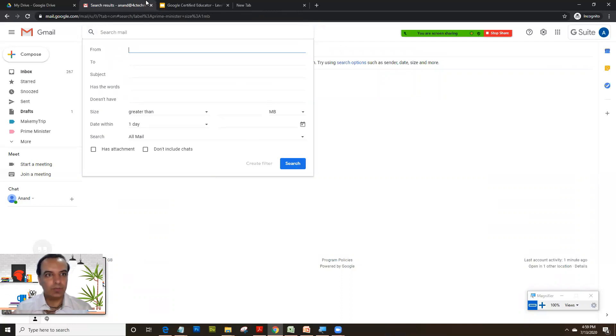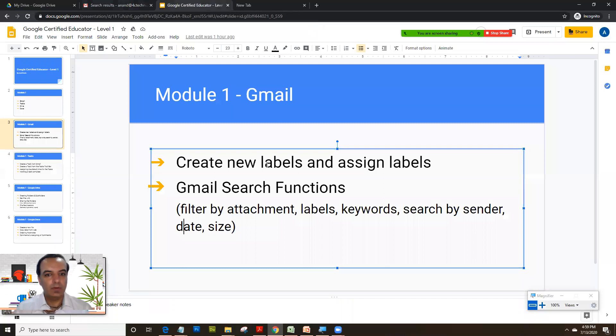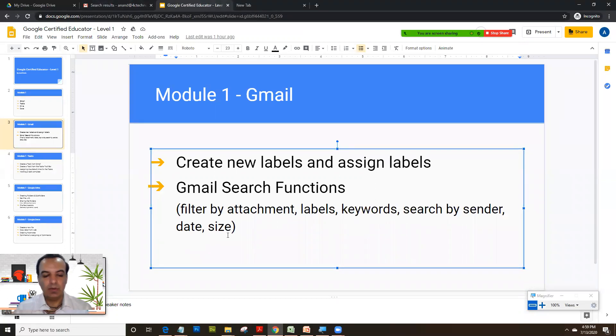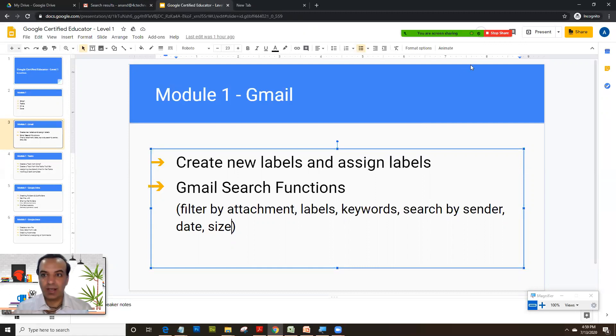So that's it, that was a quick video on explaining you how you create new labels and assign the labels, as well as how do you use the search functions. Remember the search can happen by attachment, by labels, by keywords, by sender, date, and size. Thank you for watching and I'll see you in the next session.